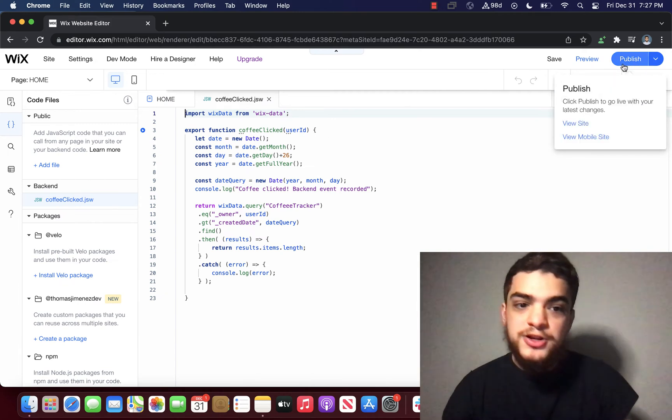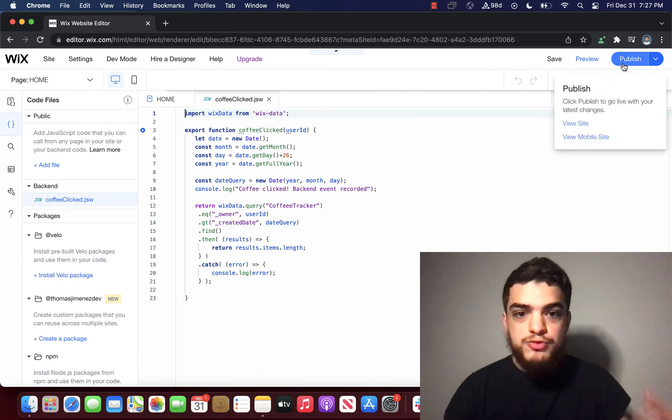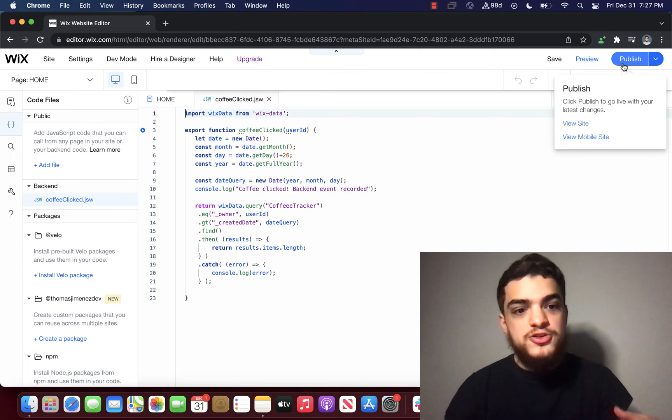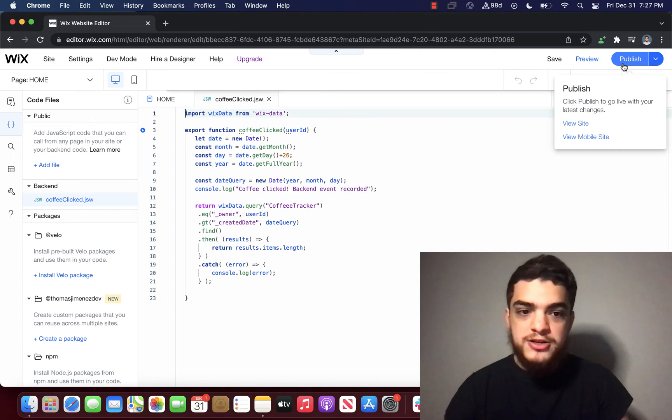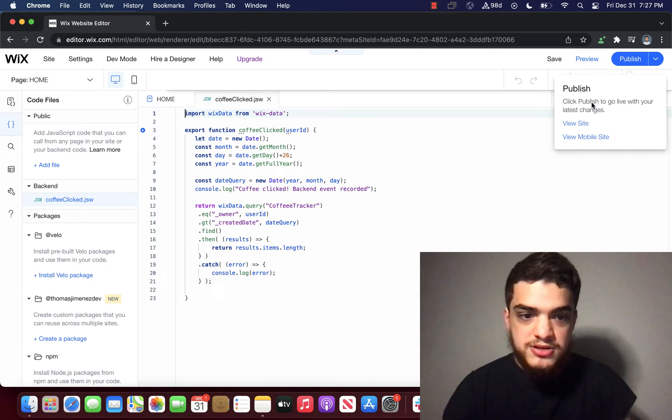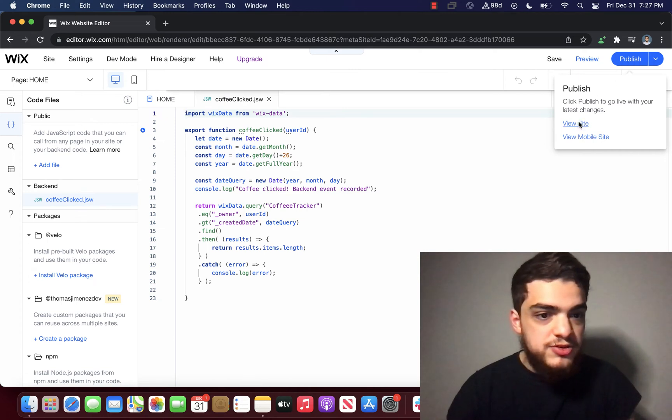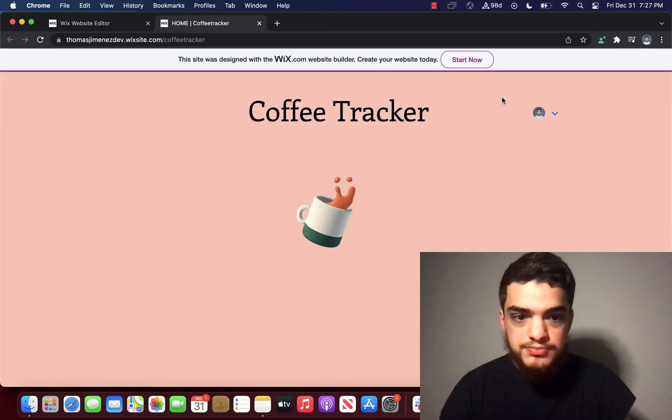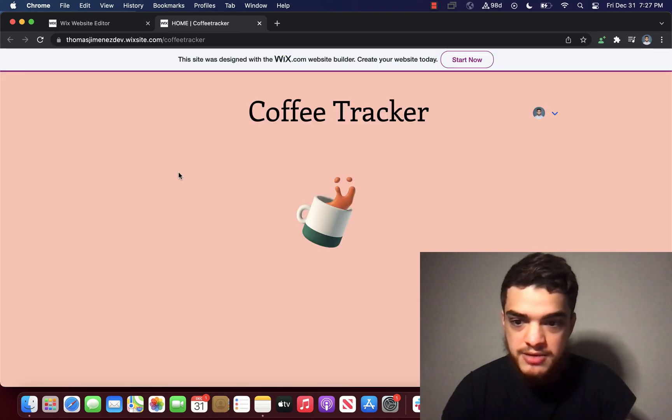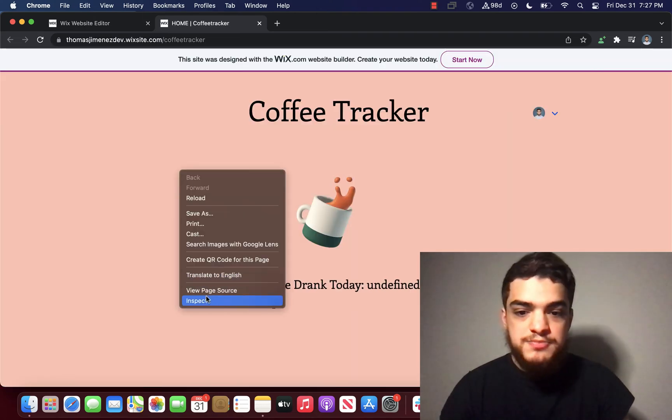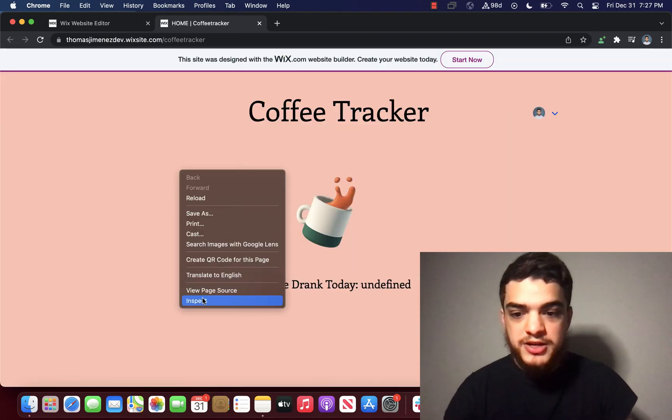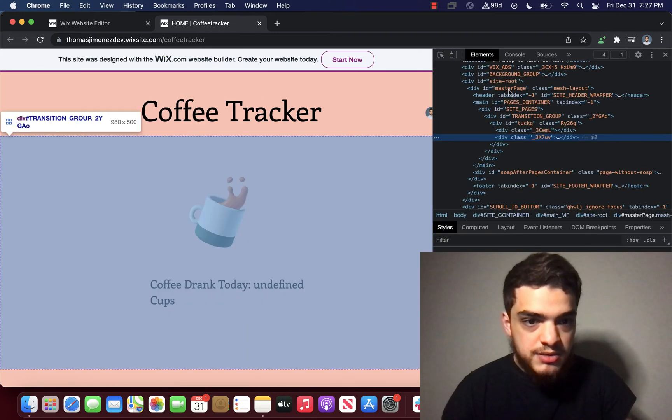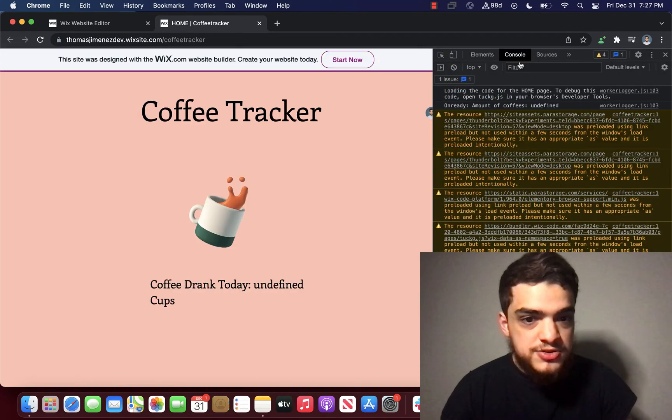So the first thing we're going to do is we're going to reproduce the bug that we saw earlier in order to see where site events can actually help us. So I'm going to click view site. And I'm going to open the inspector tool. So I'm going to click inspect. I'm going to click console.